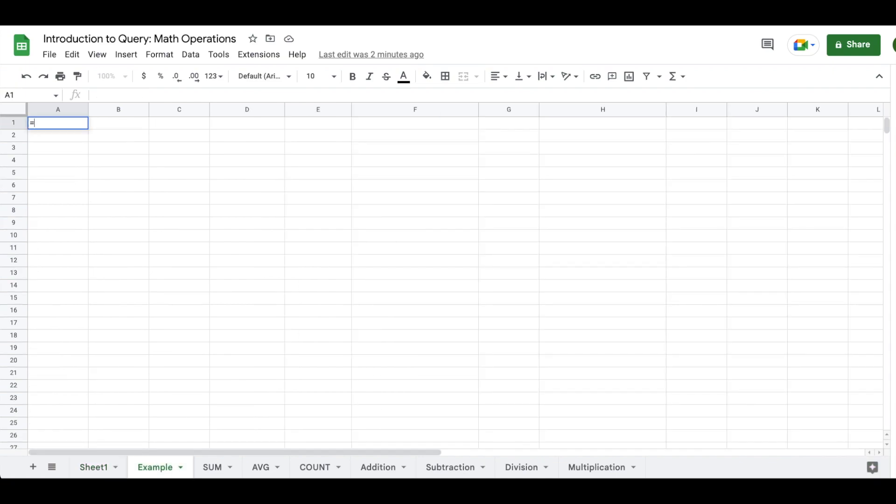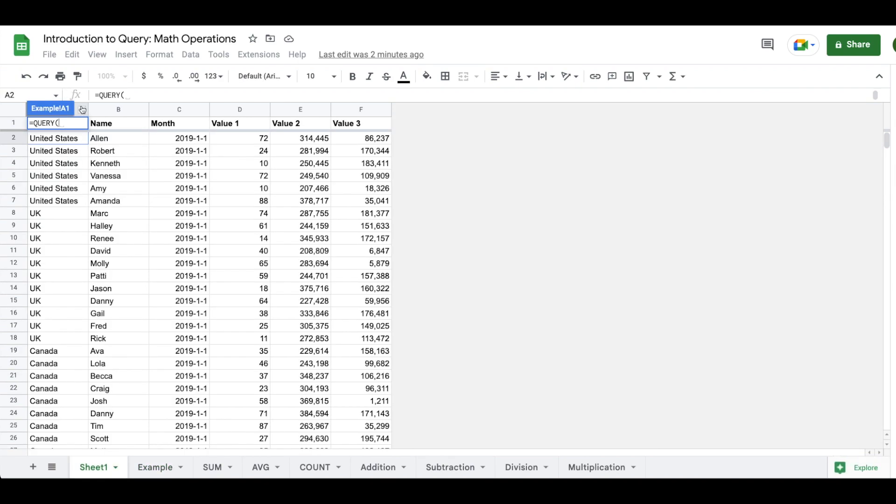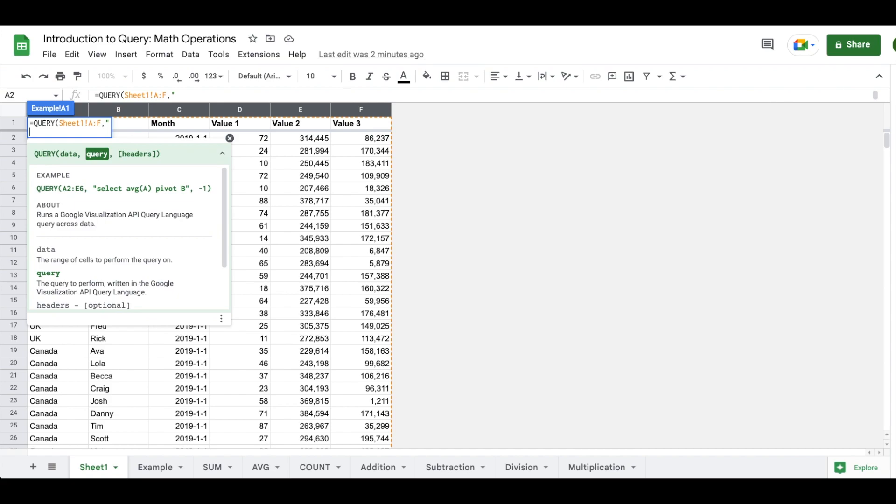So we are going to begin by using the query function. Query has two required arguments and a third optional argument. The first argument is identifying your data range, which in this case will be sheet one. We are going to select all columns in sheet one. And we are going to move into our second argument using that comma. And you'll note in the documentation that your query statement needs to be enclosed in double quotes. So we are going to add a double quote. And then I'm going to use the keyboard shortcut of command and enter in order to put a line break into my formula.